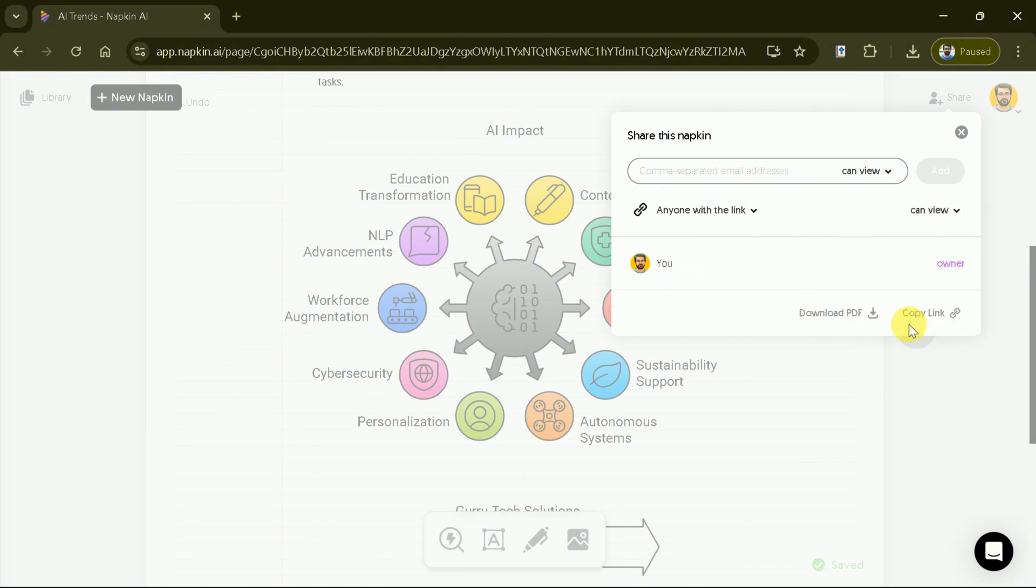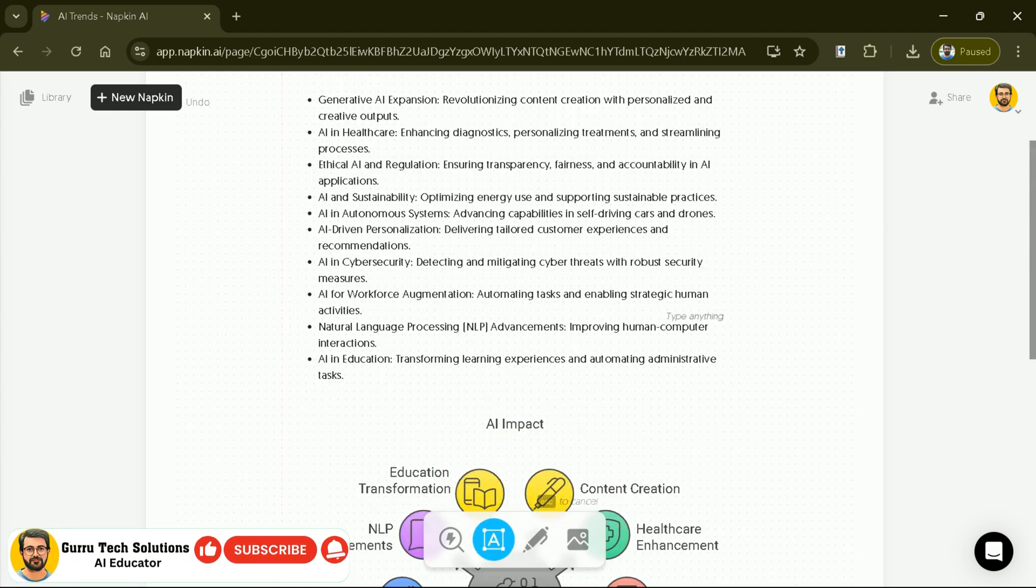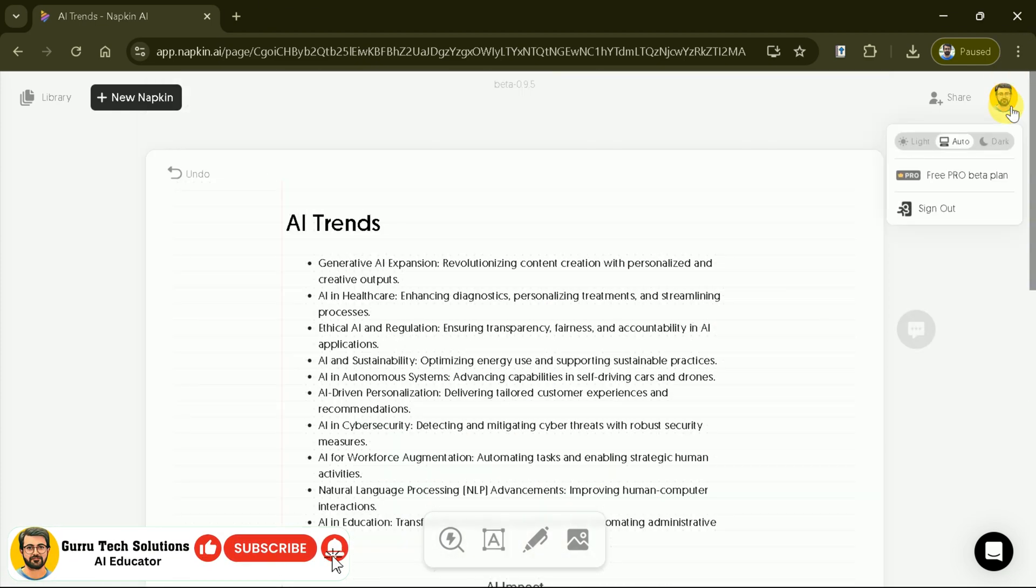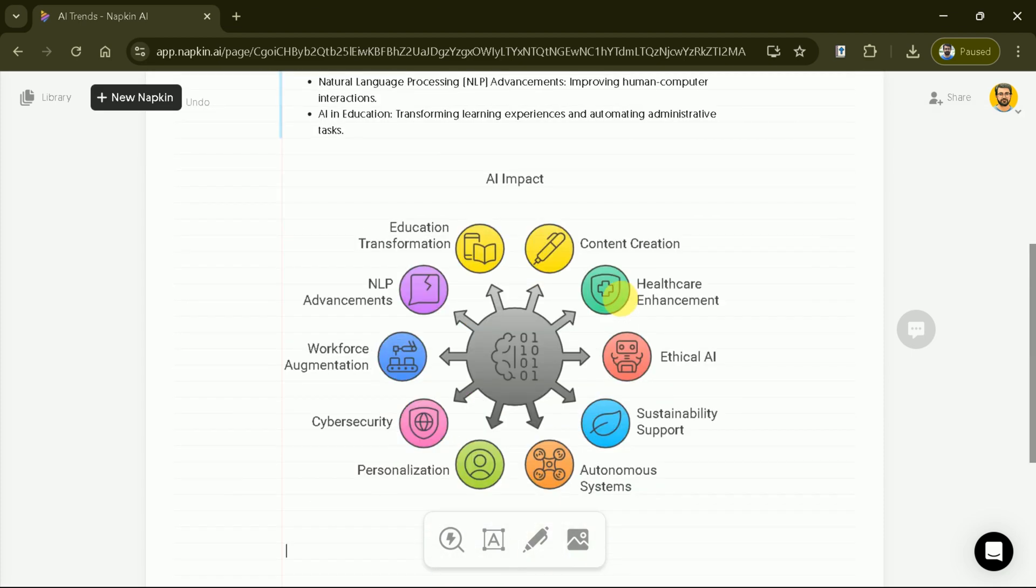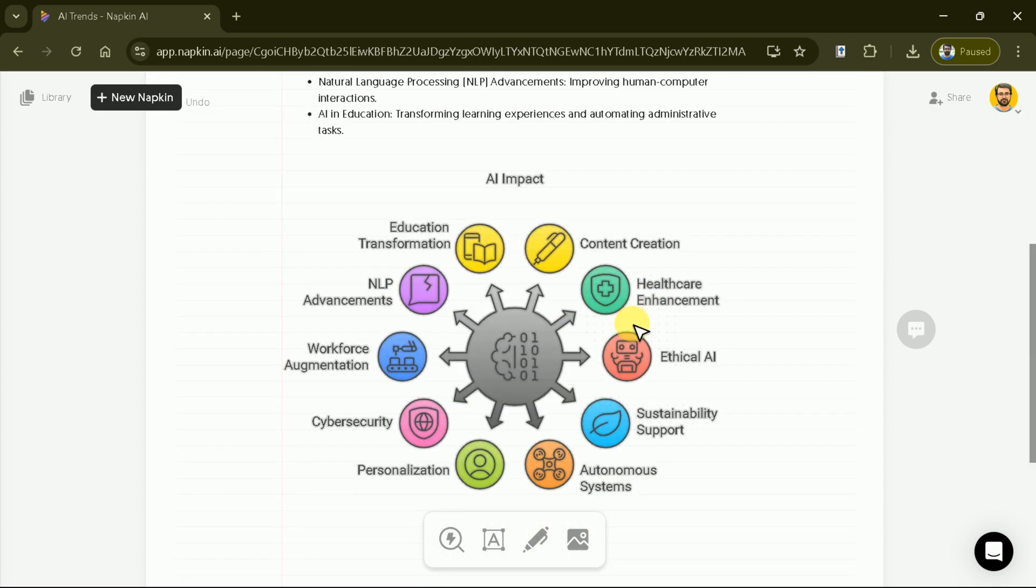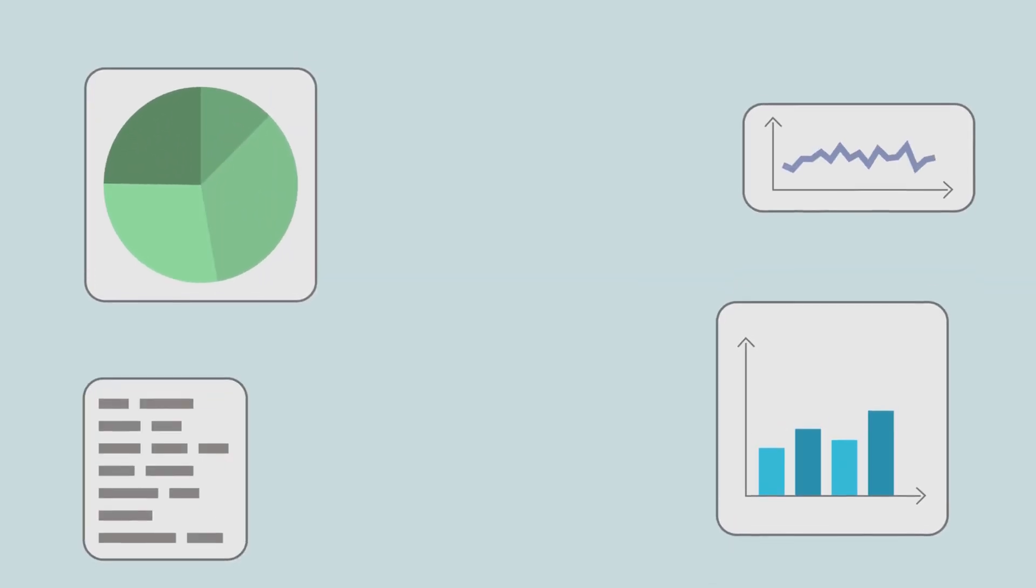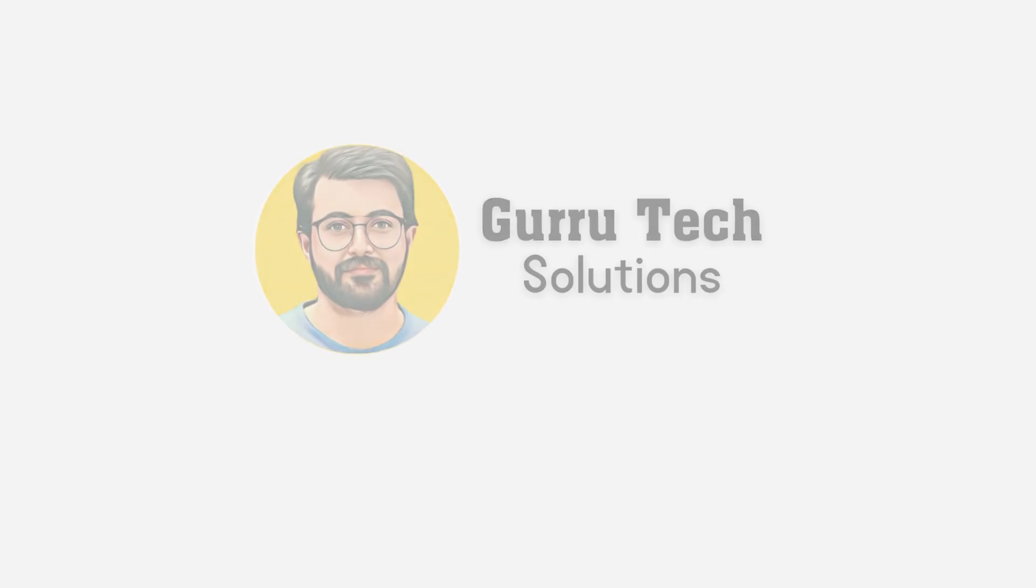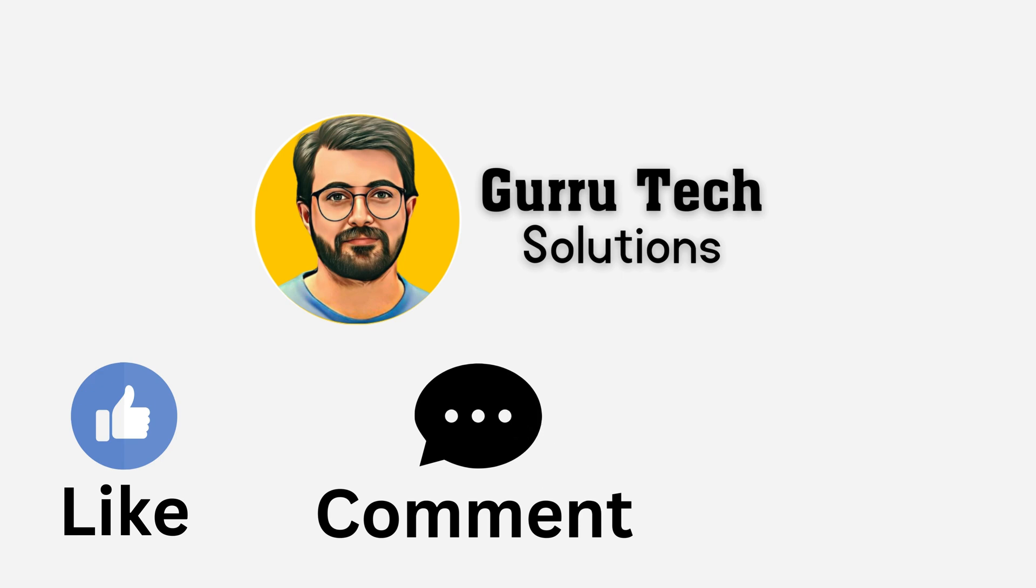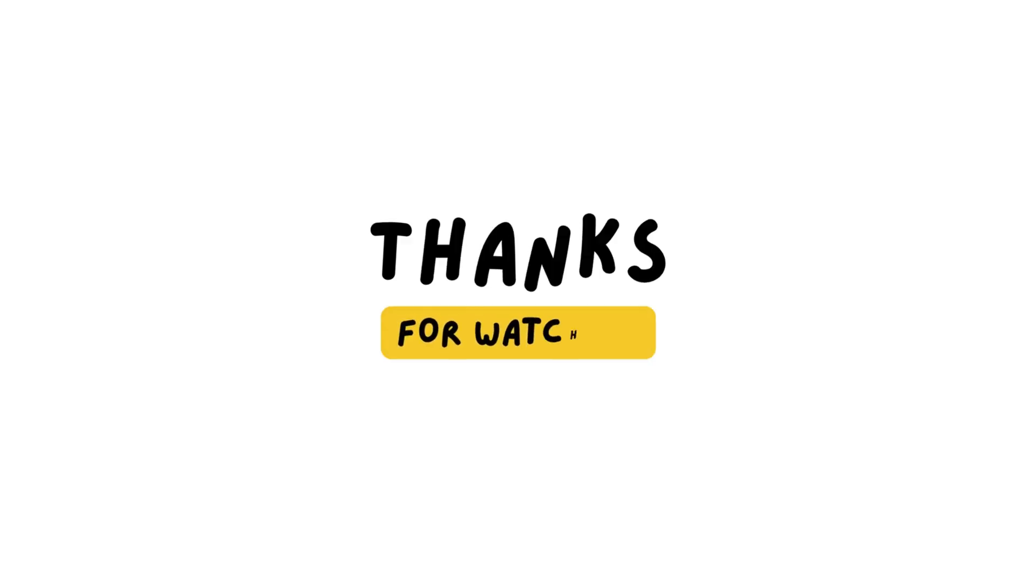Here comes the good news. Using Napkin AI is completely free at this time, since it's in beta version. We can create as many diagrams as we want without spending a single penny. Isn't that great news? Indeed, it is. Try Napkin and generate diagrams from your text today, and don't forget to leave a comment for us. Please subscribe Guru Tech Solutions, and don't forget to like, comment, and share the content in your circle. See you in next video. Bye.